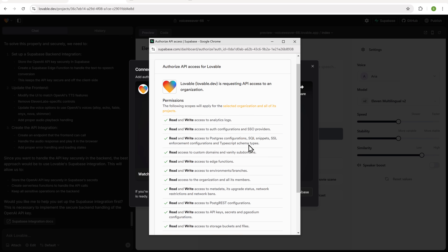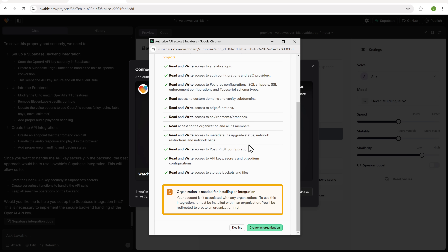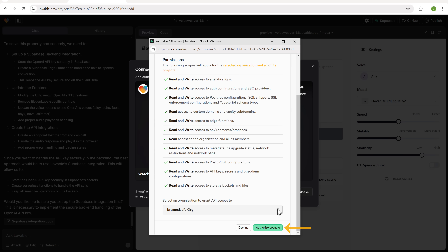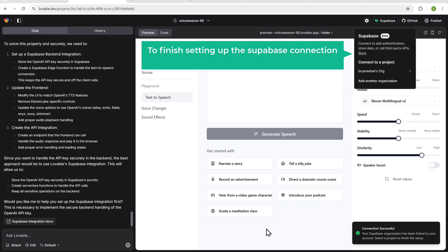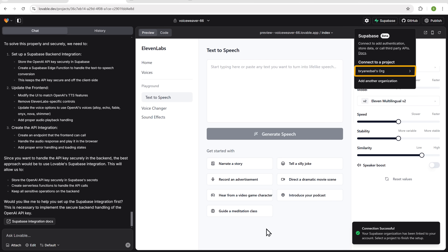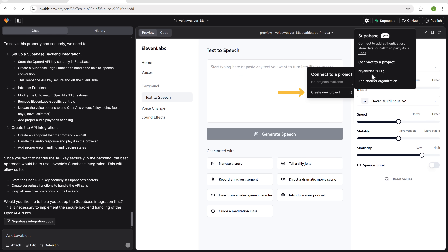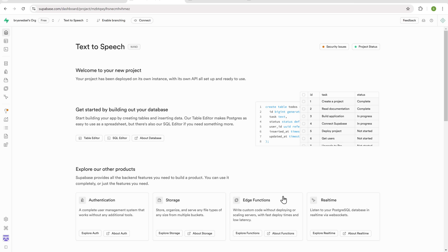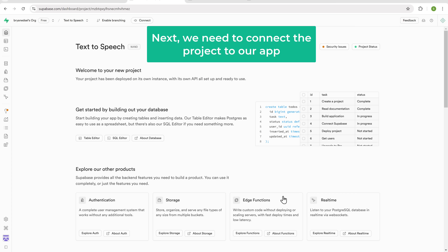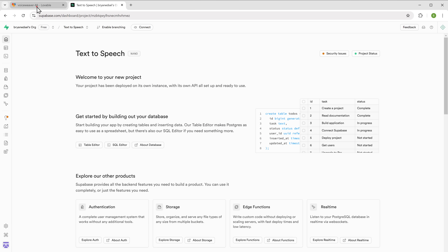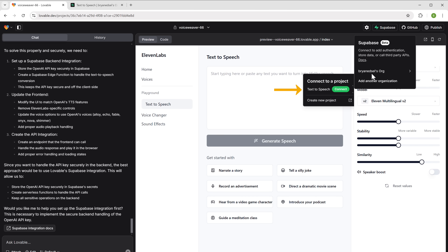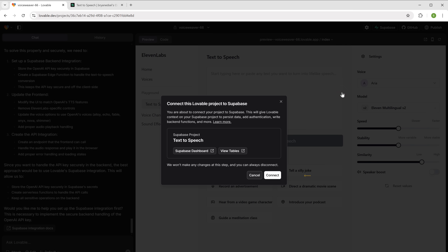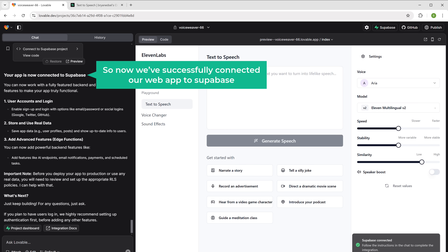Click authorize Supabase, and it'll ask you to create an organization. So click create organization, click create again, then click authorize Lovable. Now we've linked Supabase to Lovable. To finish setting up the connection, we need to create a project in Supabase — this is where all your app's data will be securely stored. Go to connect to our project and click create new project. Give a name for your database, add a password, and click create a project. Then click connect to link the project to your app. Now we've successfully connected our web app to Supabase.